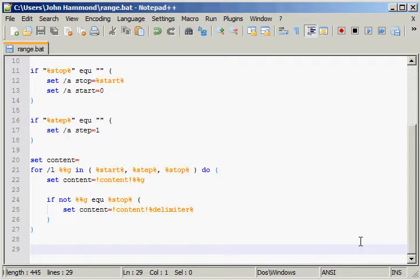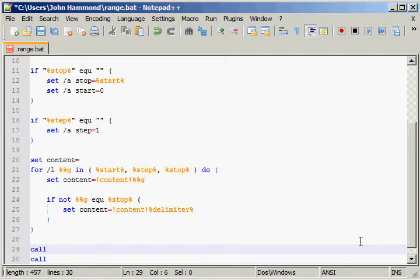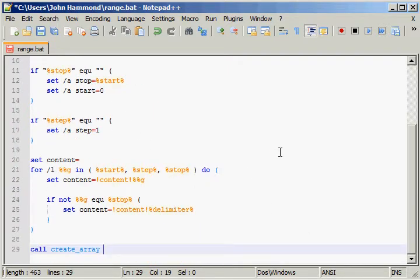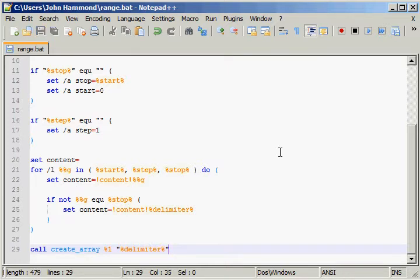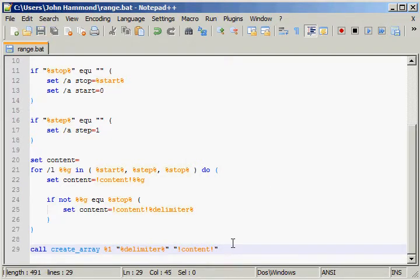Now all we need to do is actually create that array. So we've got all our content, we've got the delimiter set up, all we actually need to do is call createArray with our array name, which you can remember up at the top was %1, and delimiter. And then, of course, we will need the actual content. And remember, these are in quotation marks because it should be a string at this point. We should be all set to go at this point.